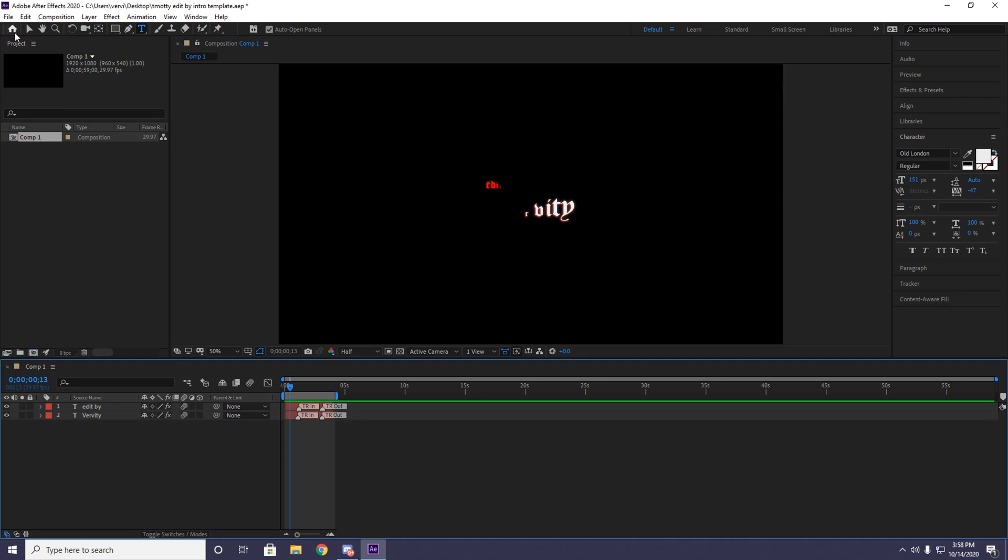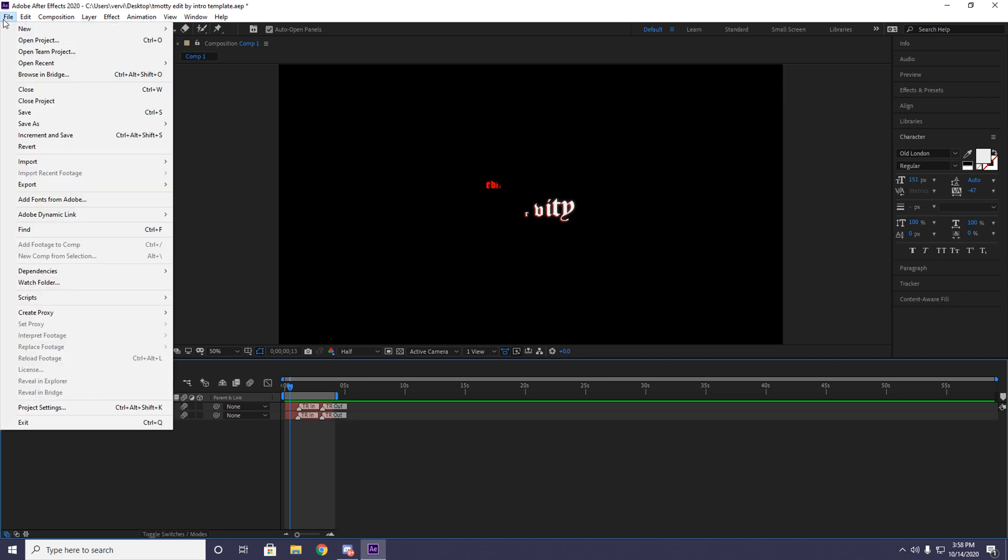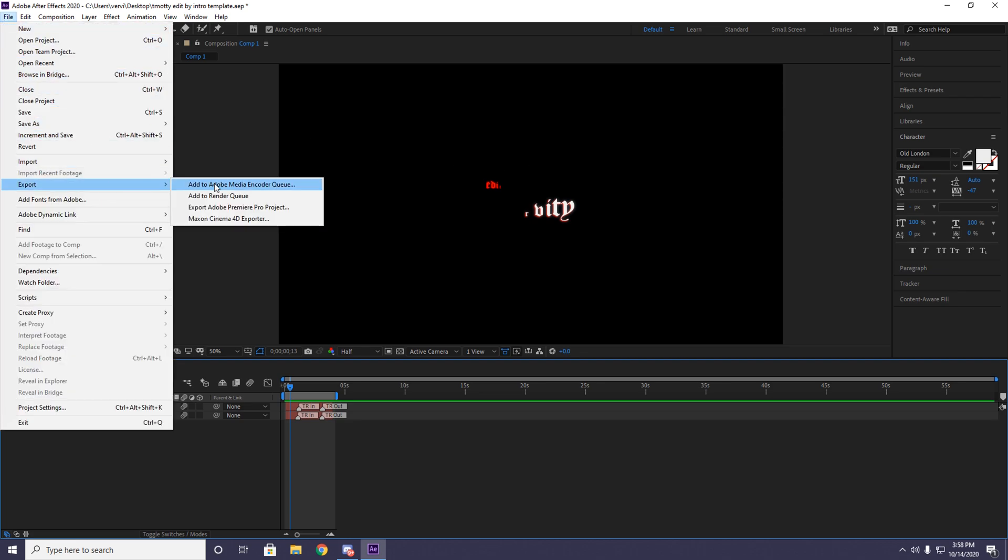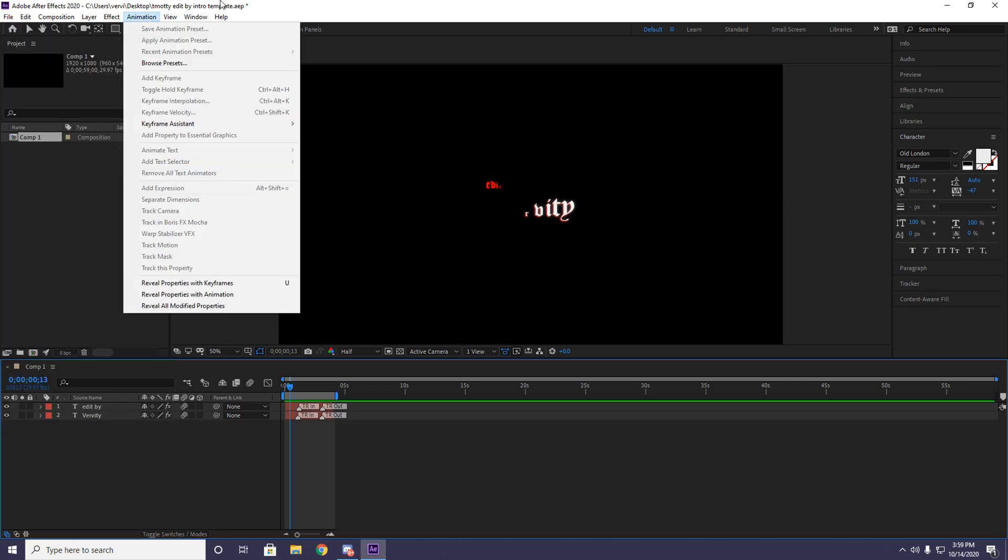After you're done with that, click on file, export, and then add to Adobe Media Encoder queue, then just render it from there. Many people don't have Adobe Media Encoder, so you're just gonna download it - it'll be in my description, it's completely free. You just download it, click on it, and that's it guys. That's how you do the team Audie intro.